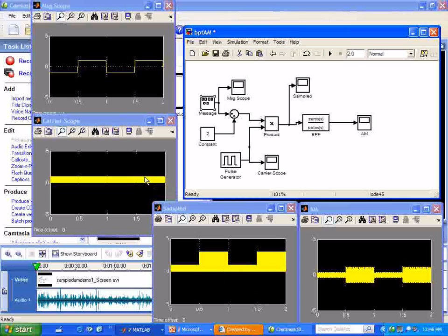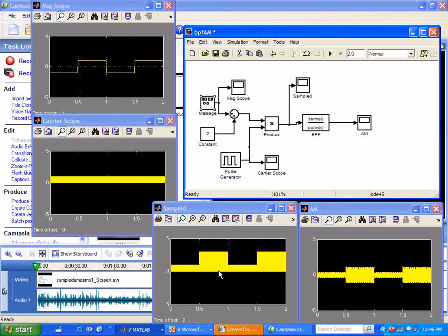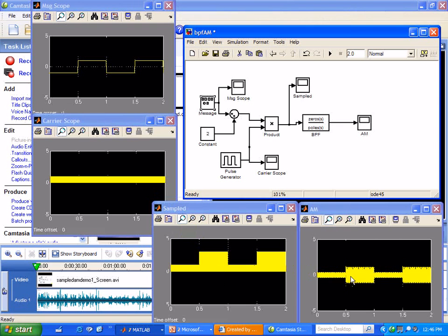Not carrier but this pulse train. Giving this simulated sampled signal. Pass it through the bandpass filter. And we get an AM signal. One more example.